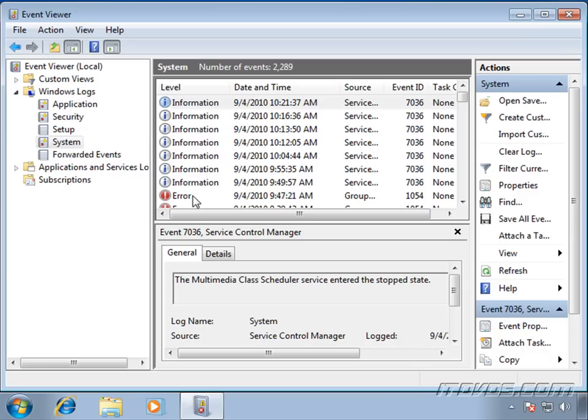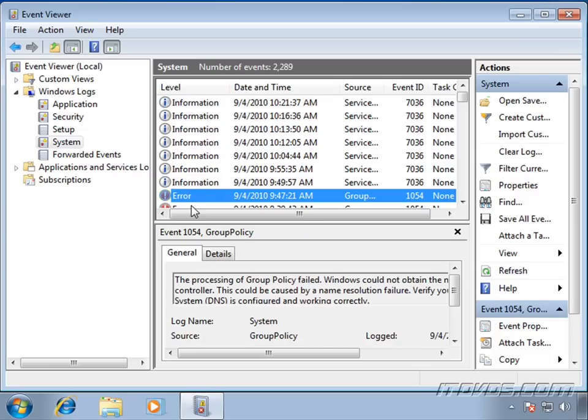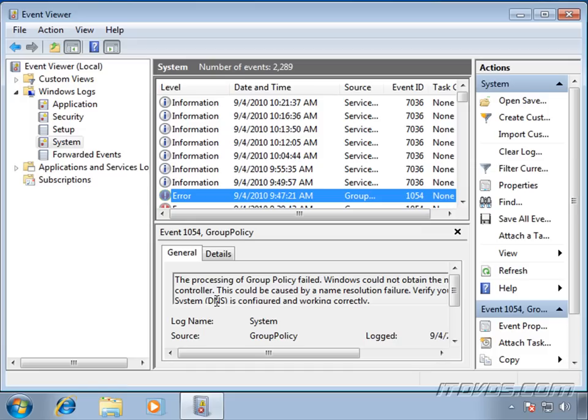And here's an error. If I just highlight it, you can see the processing of group policy failed. Windows could not obtain the domain controller. So this is just one example. This could be a problem. Maybe we're having a DNS problem, and our application depends on DNS. It could be intermittent.